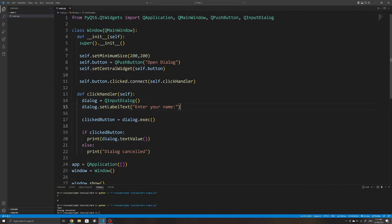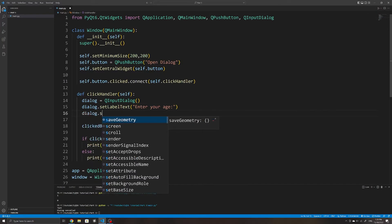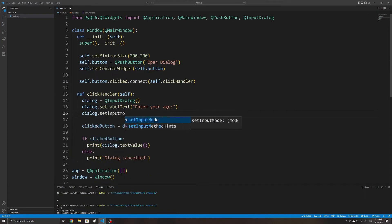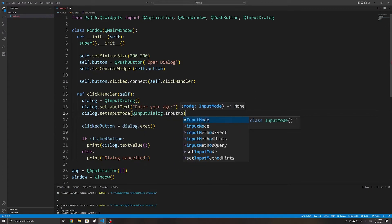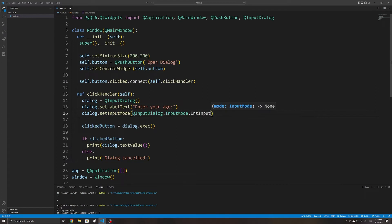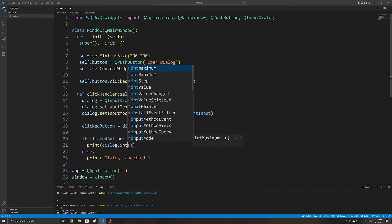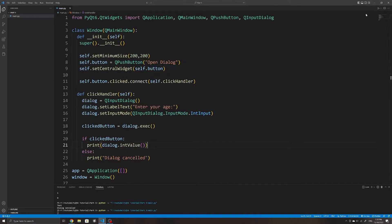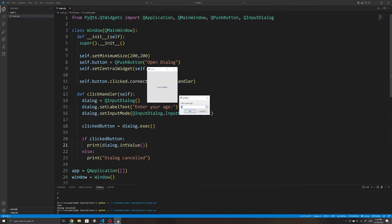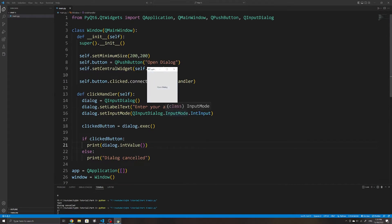Lastly, we can also restrict the input field to only accept numbers. To do this, we set the input mode of our dialog using the setInputMode method. Within this method, we specify an option from QInputDialog.InputMode. I will choose IntInput, which stands for integer input. We then receive the current value using the intValue method instead of textValue. If we run the application now, we can see the user is only able to enter integers.